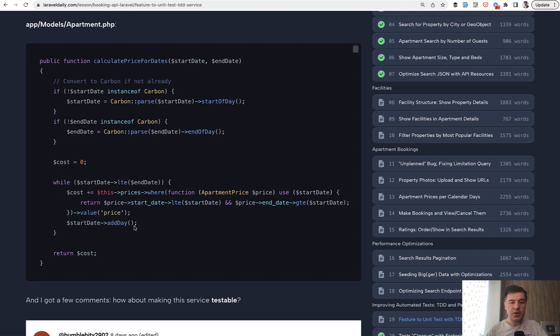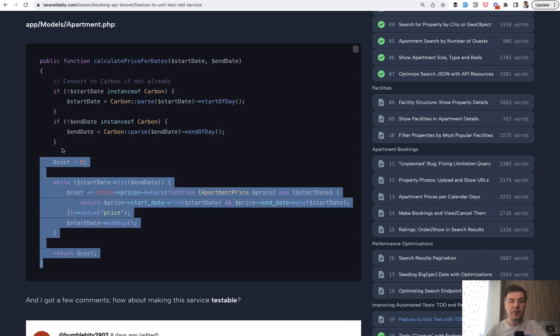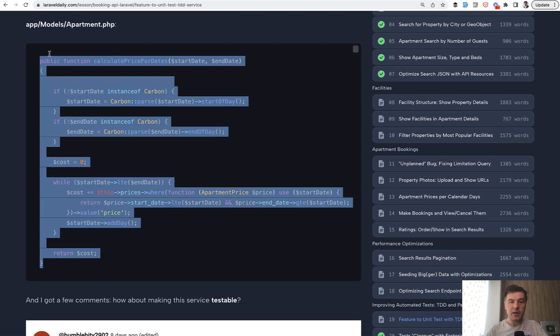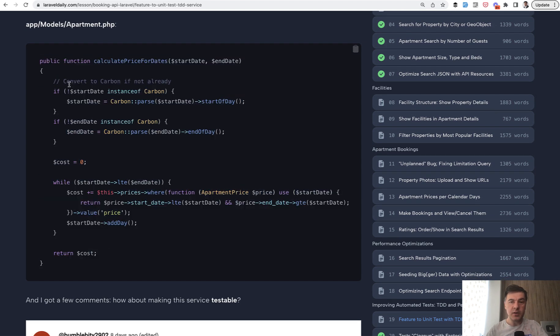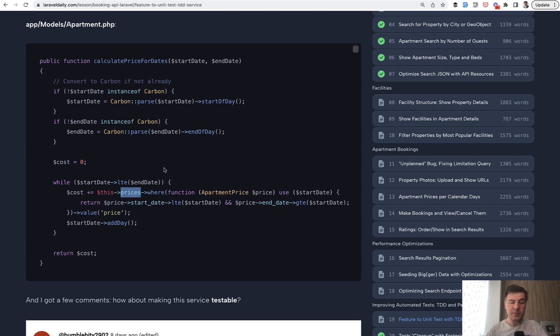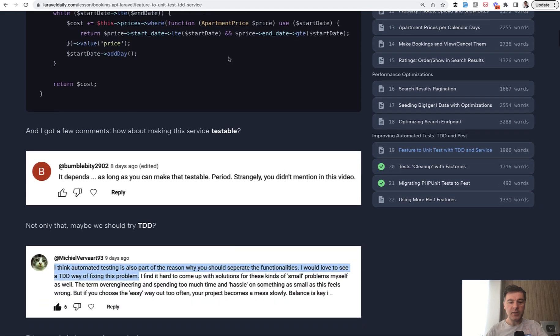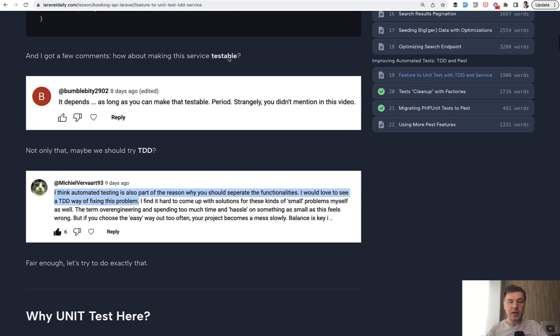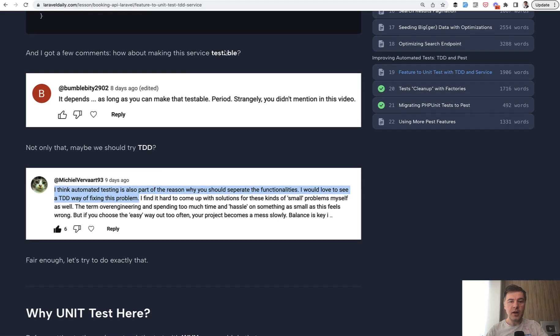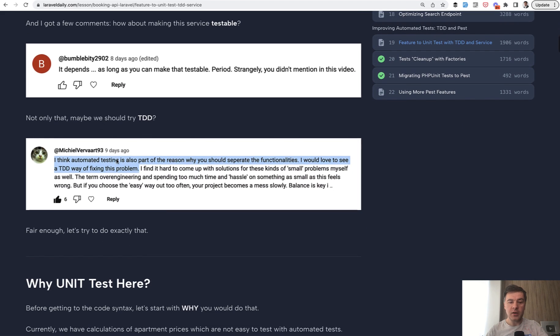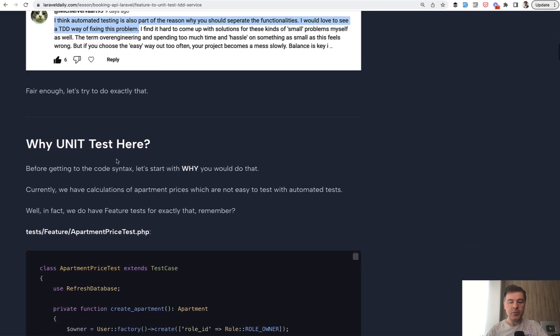So, the initial scenario, you have this method in the apartment model, which calculates the price from apartment prices, which has many relationship. And the parameters are start and end date, like you would search in Booking.com for the apartment. And those two comments that I mentioned, why not make it testable and why not TDD?